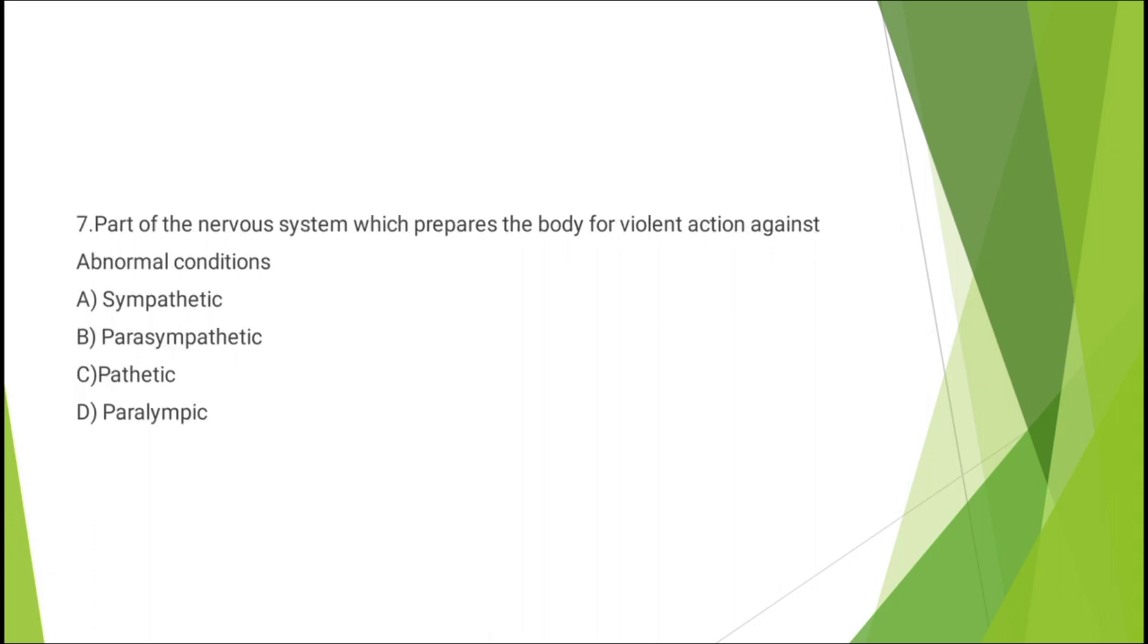Question number seven: part of the nervous system which prepares the body for violent action against abnormal conditions - sympathetic nervous system, parasympathetic, pathetic, or paralympic. The correct answer is option A: sympathetic nervous system.